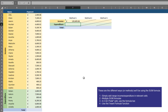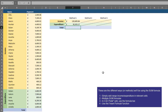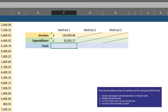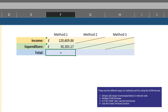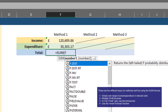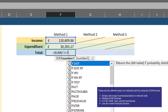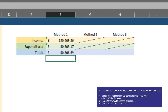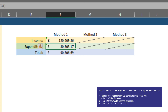We do the same for expenditure: equals SUM, open bracket, click and drag the relevant cells, close bracket — giving a final figure of £30,303.17. Now a common way to handle the total is to take the expenditure away from the income directly. Using a SUM formula, type equals SUM, then F4 minus F5, close brackets. This gives you the final figure in F6, which is £90,306.